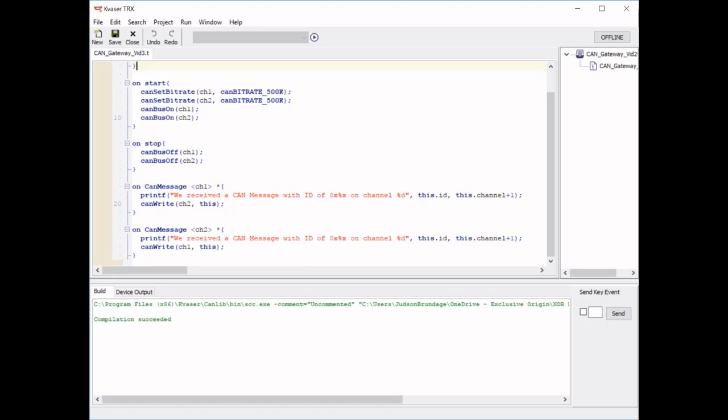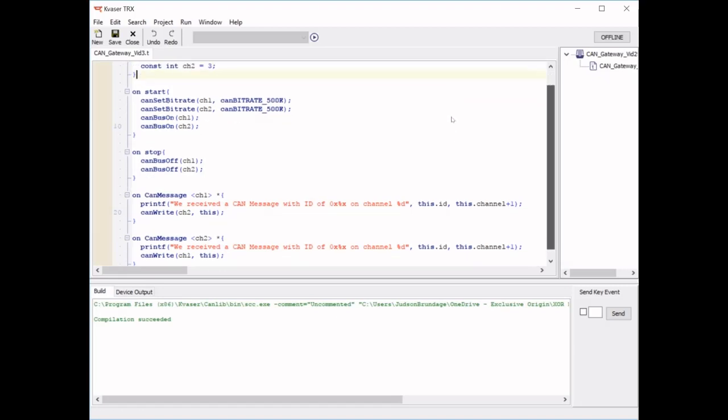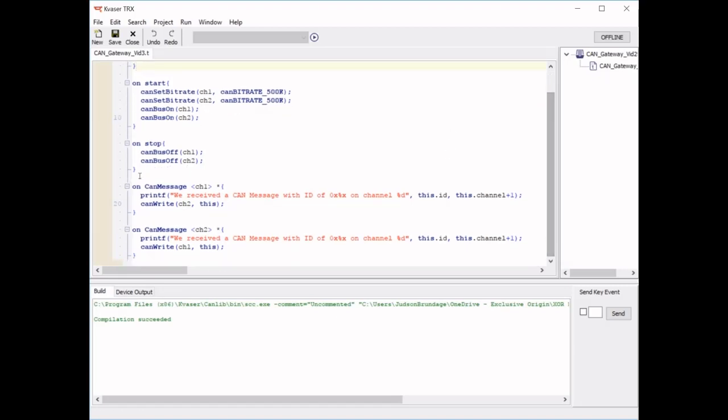We've gone over the on start and on stop blocks, the on CAN message hooks, and the variable hook. But let's take a look at the structures and let's change this model up a little bit.